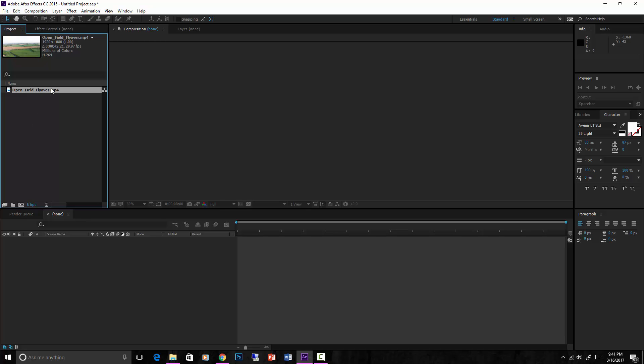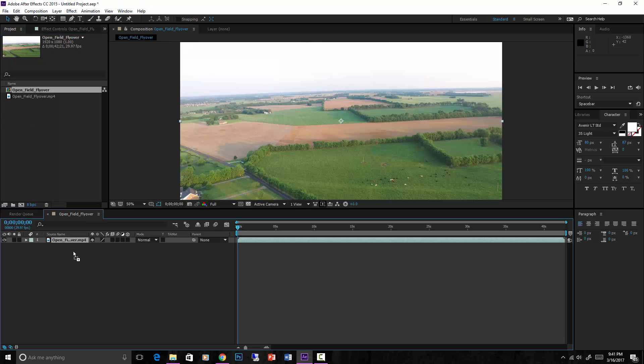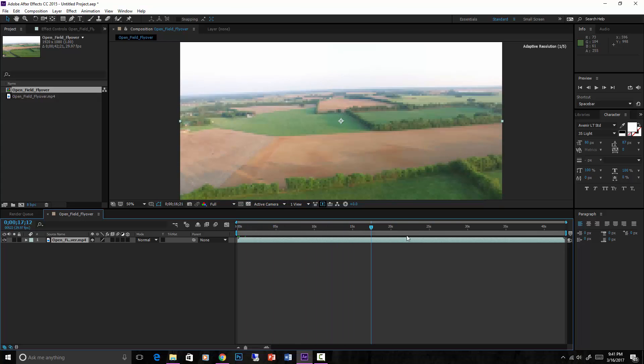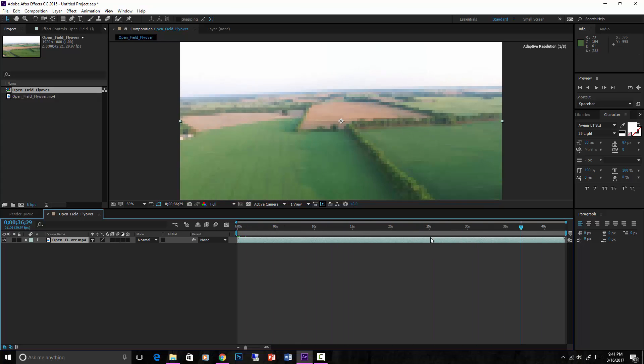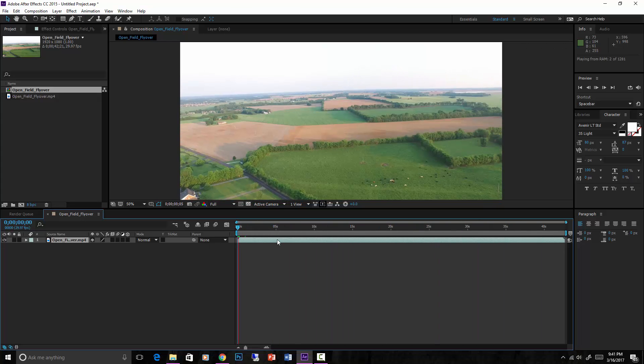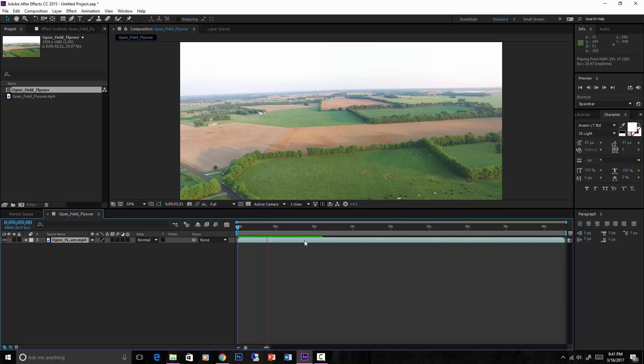Drag it down into your composition. Here we go, we have a new composition with our footage in, which is great. You hit spacebar, it will go through the video.